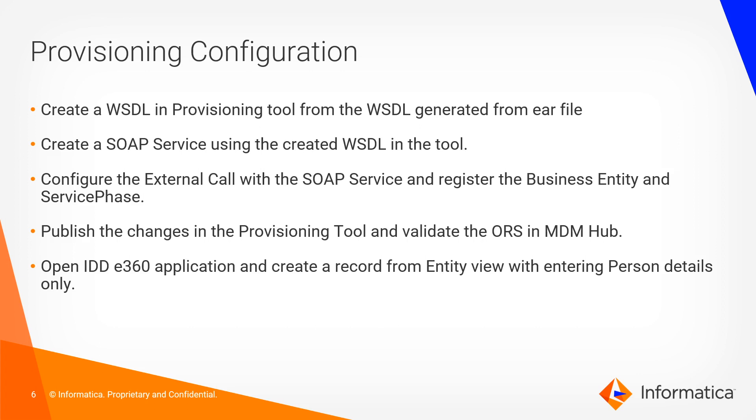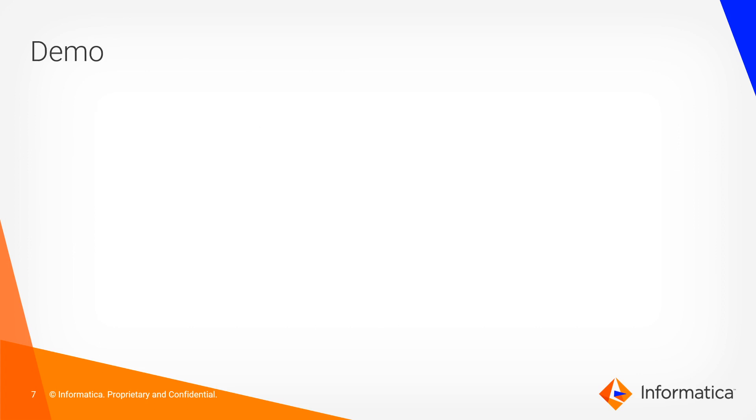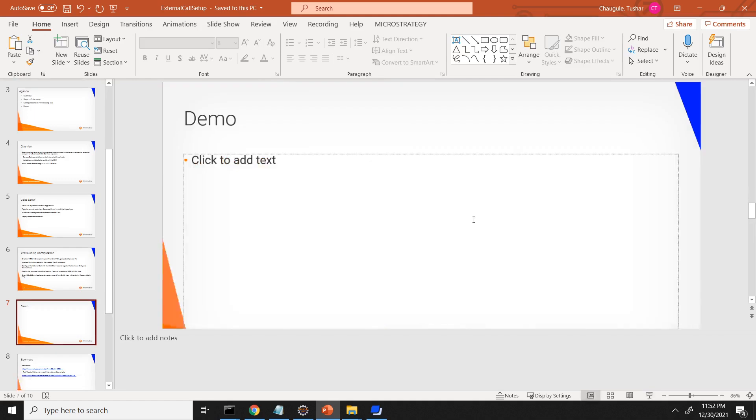Then in IDD 360 applications, try to create the record from entity view by just entering the person details. We should get some validation errors that are implemented through the BS external call. Let's quickly check the demo.